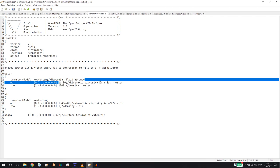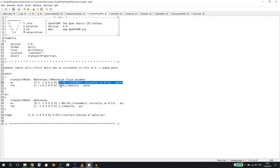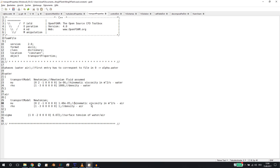We assume water to be Newtonian, which is a very good assumption. We set the kinematic viscosity of water to 10^-6 and density to 1000. For air we also use a Newtonian model with constant viscosity: kinematic viscosity 10^-5 and density of 1. You can be more accurate here if you want. Sigma is the surface tension between water and air - change this value if you're using a different fluid.